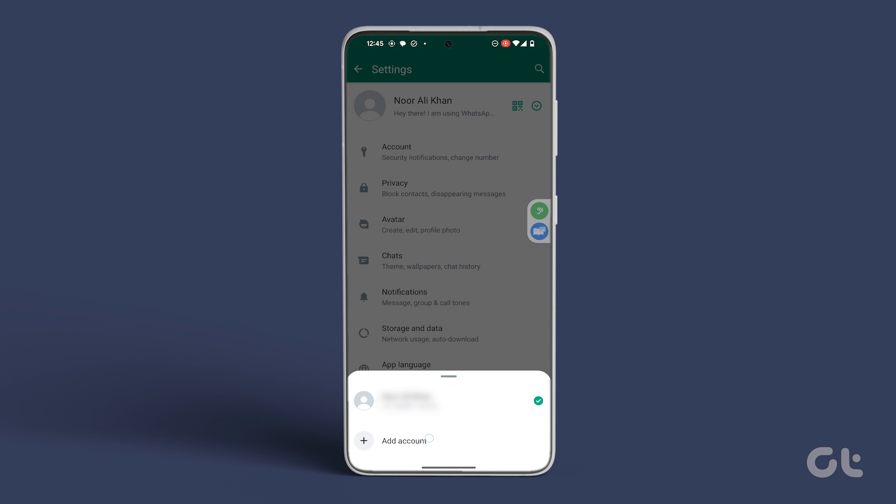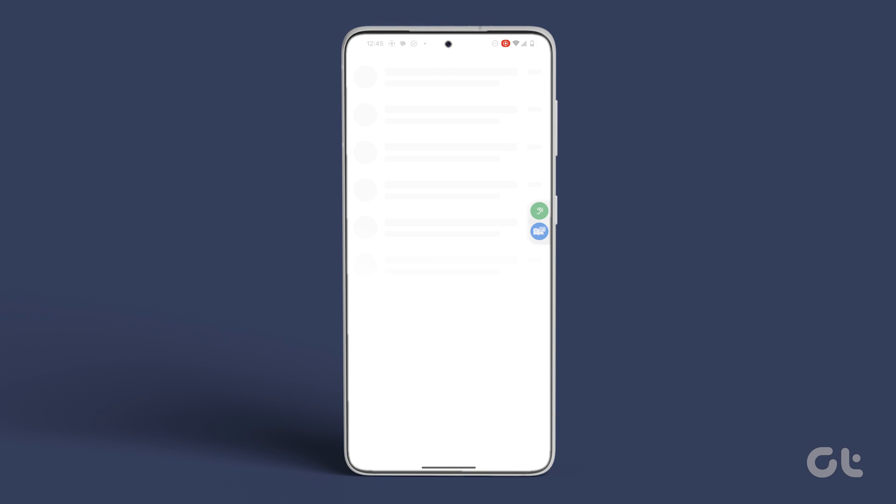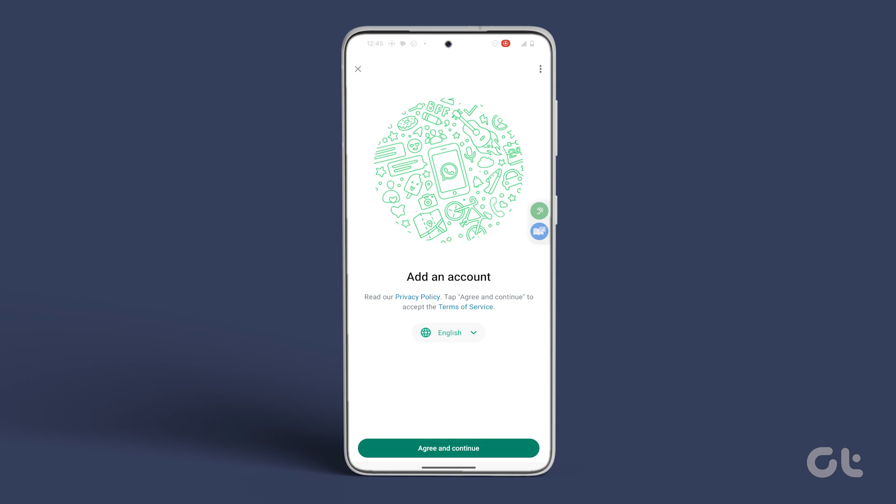Finally, tap on Add Account and follow the on-screen instructions to properly add all your details.